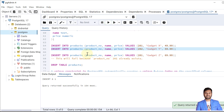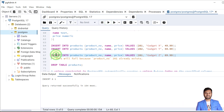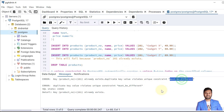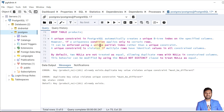Now let's try to insert the third one — this will fail because the product number is the same as one already inserted (201). The insert failed and we got the exception: 'must_be_different_unique_key' constraint violated.